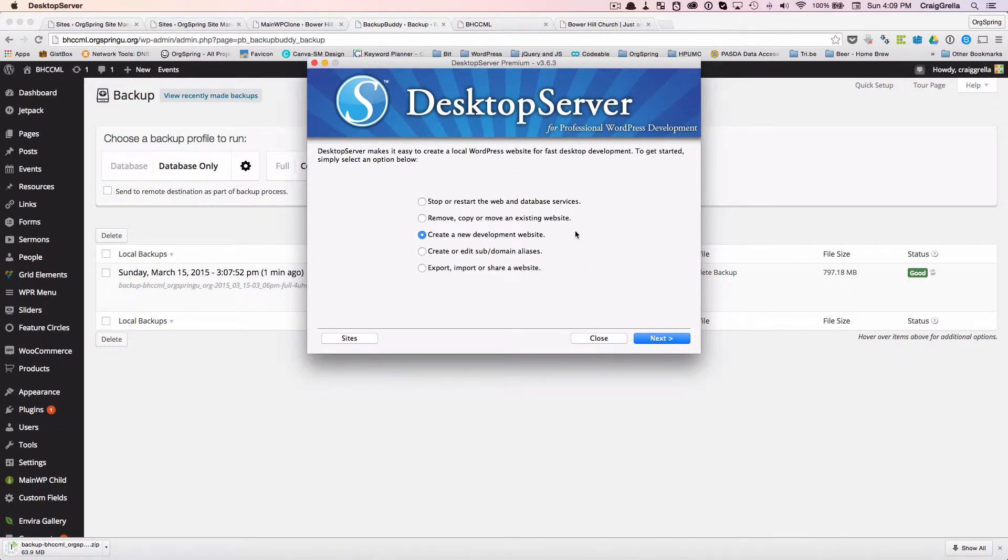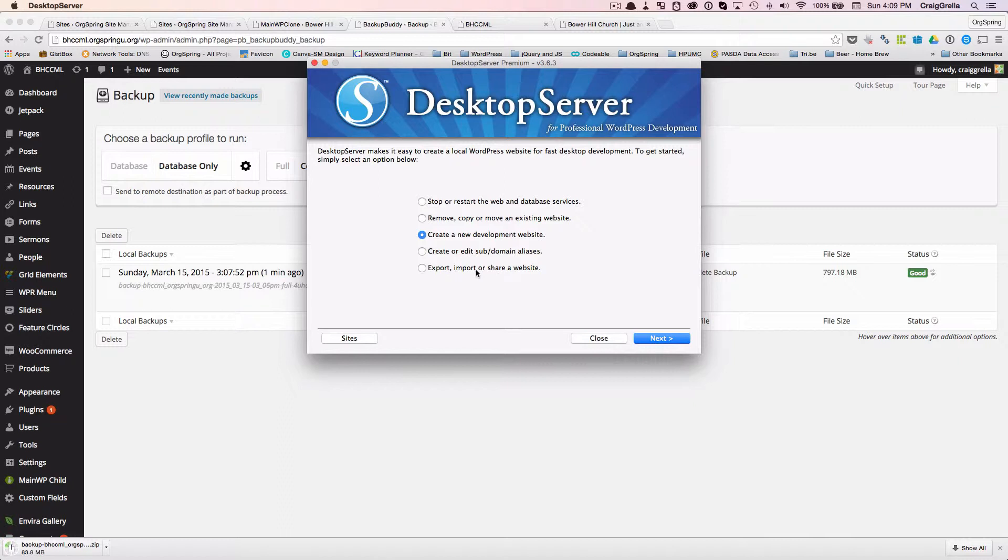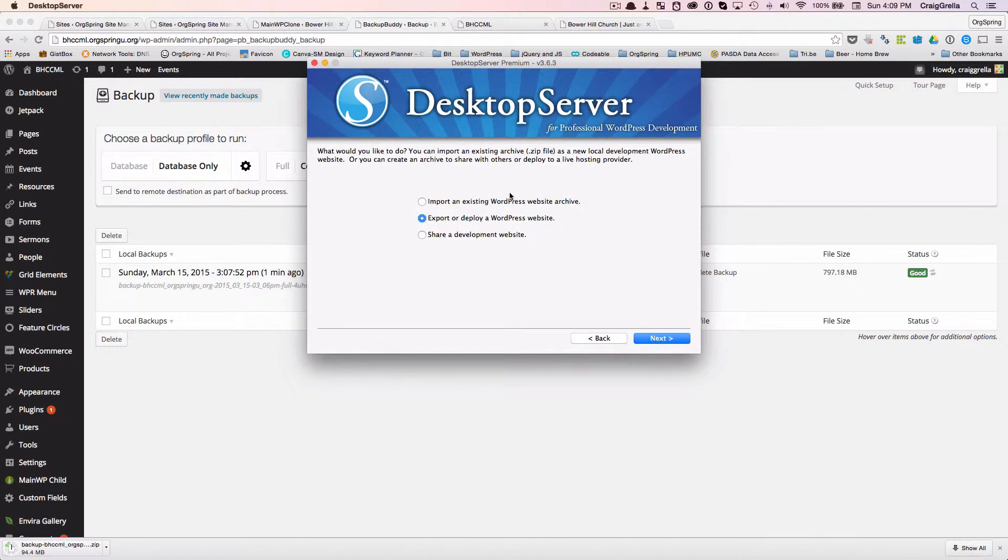Now, once we get to this point, it's giving us the ability to do a few different things here. We can start or stop or restart the web and database services. We can remove, copy, or move an existing website, create a new development website, create or edit subdomain aliases, export, import, or share website. And what we want to do is we want to import a website. And we're going to be importing from our backup archive. So we'll choose this option. And then we'll choose next. And eventually we're going to export or deploy a WordPress website. But first we need to import from an existing WordPress website archive.